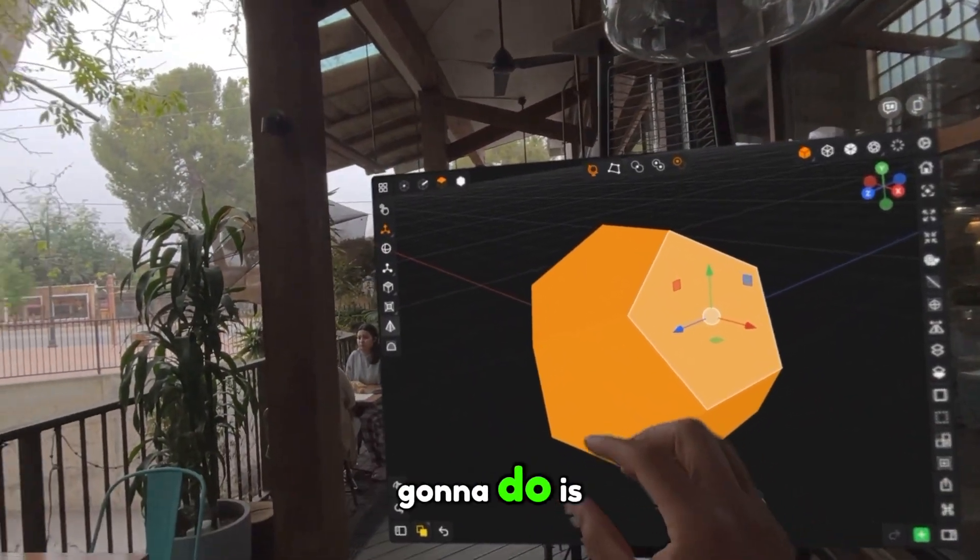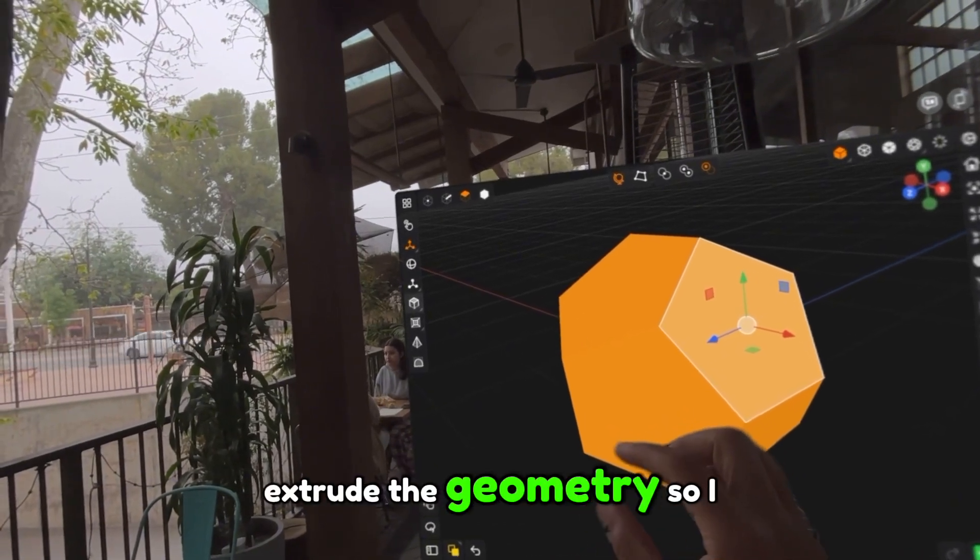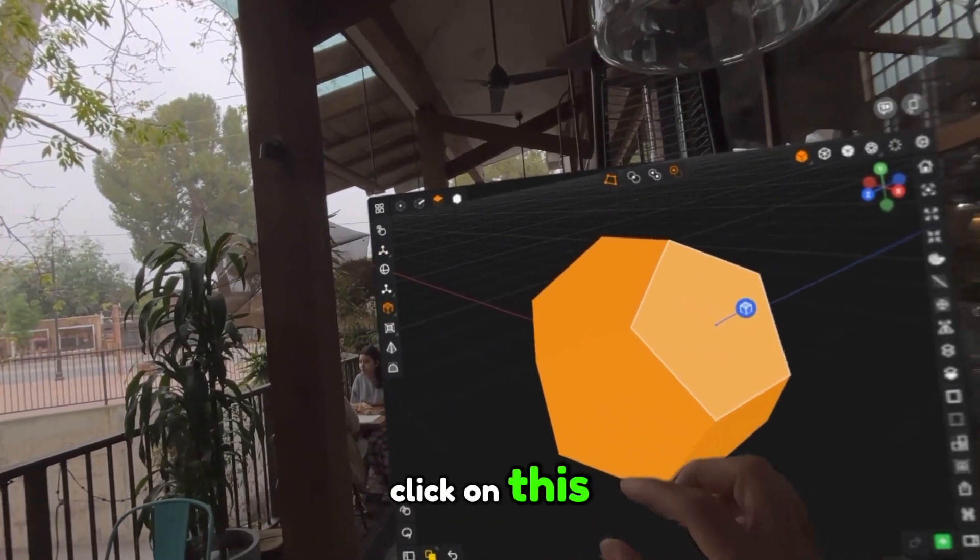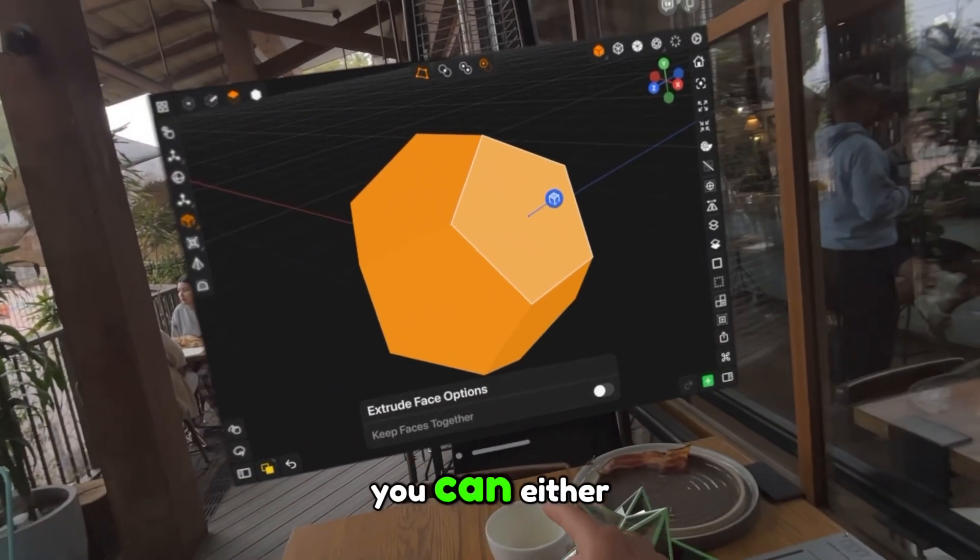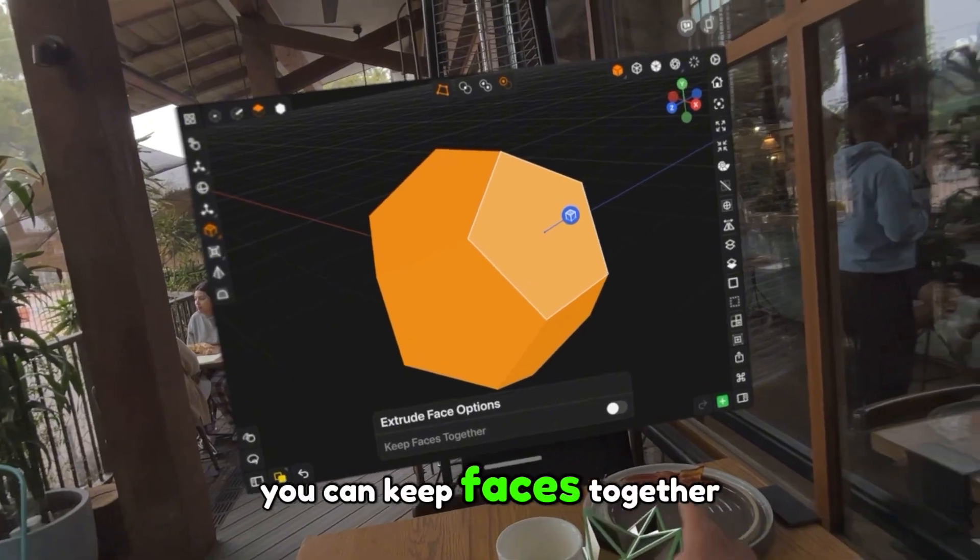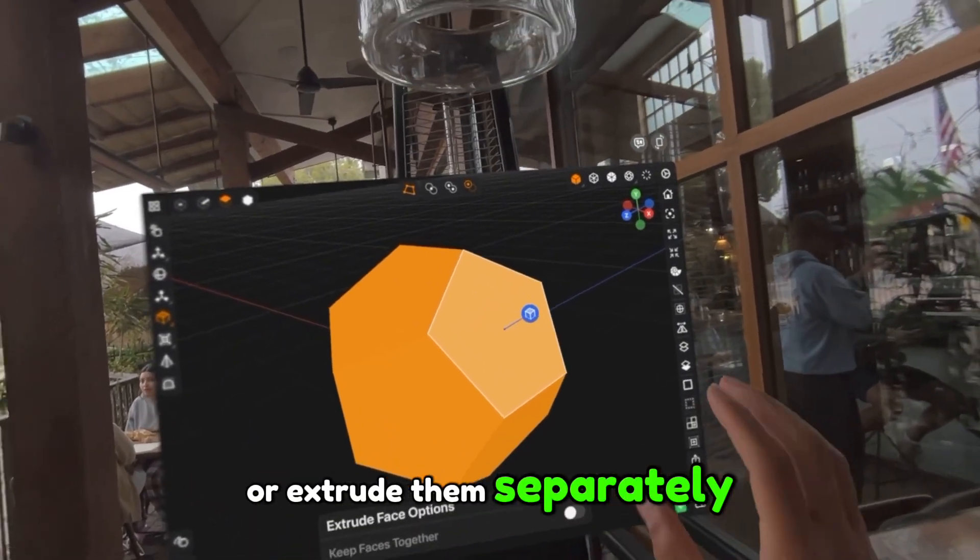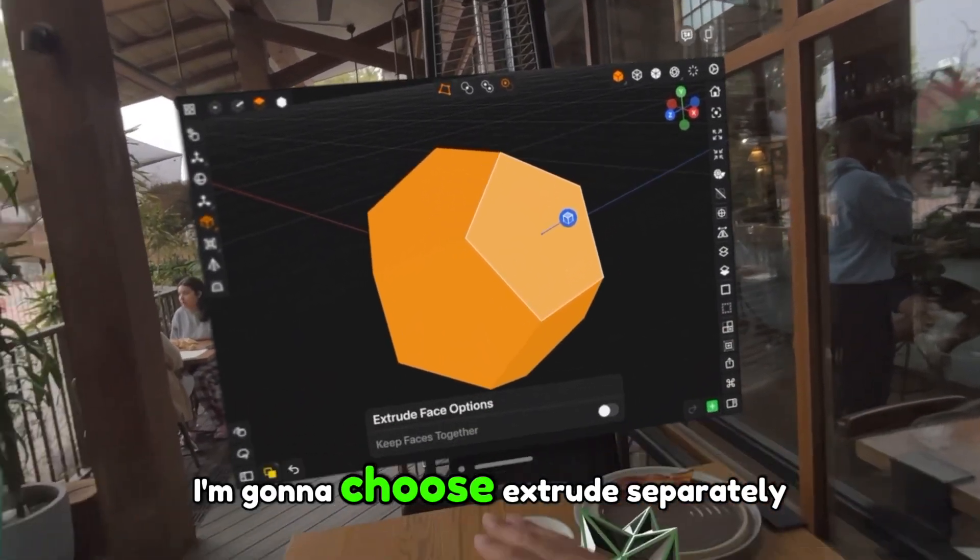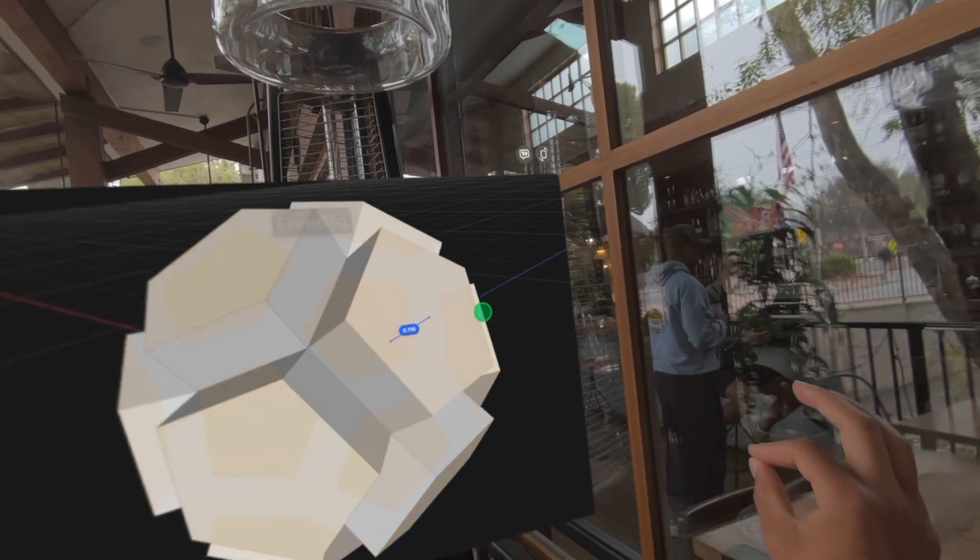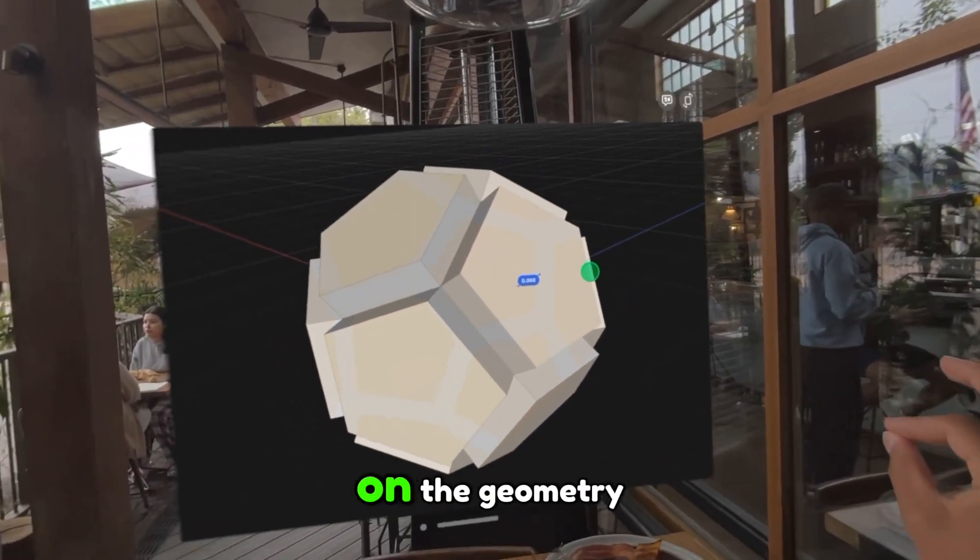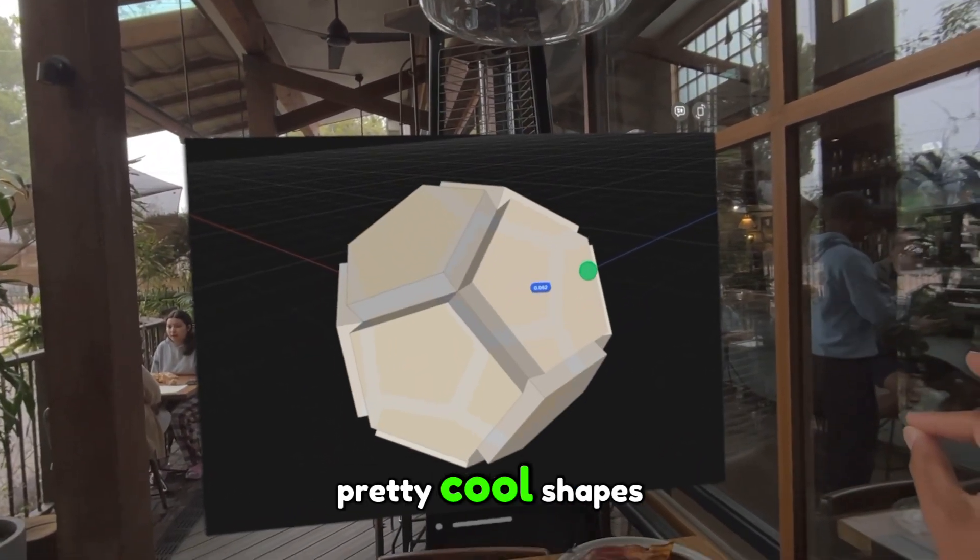So the first thing we're going to do is extrude the geometry. If we long press on it, you can either keep faces together or extrude them separately. I'm going to choose extrude separately, and now when I pull on the geometry, you can actually make some pretty cool shapes. So that's our first shape.